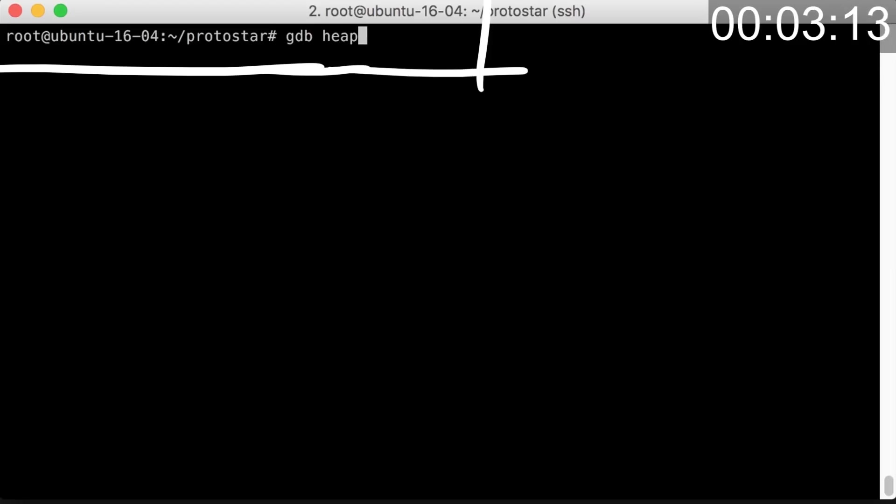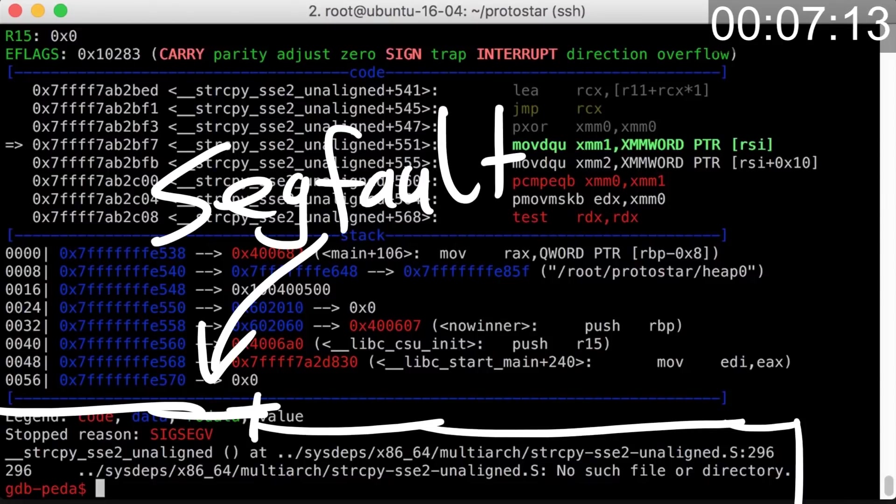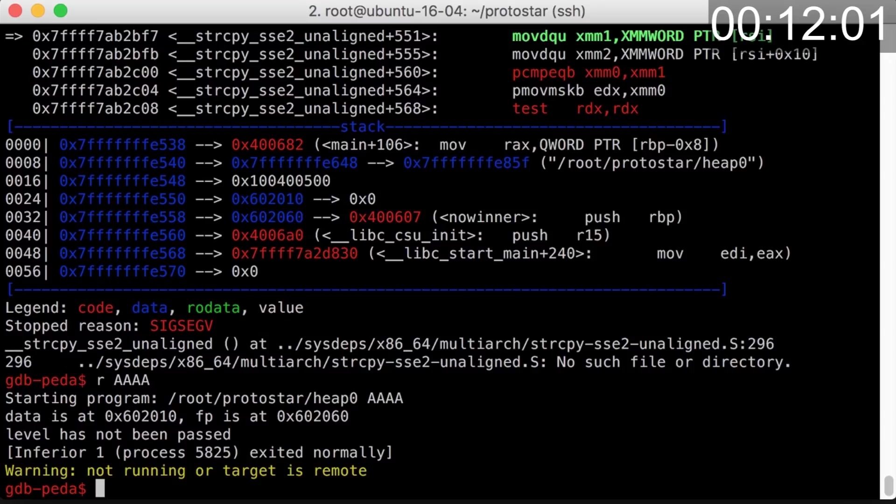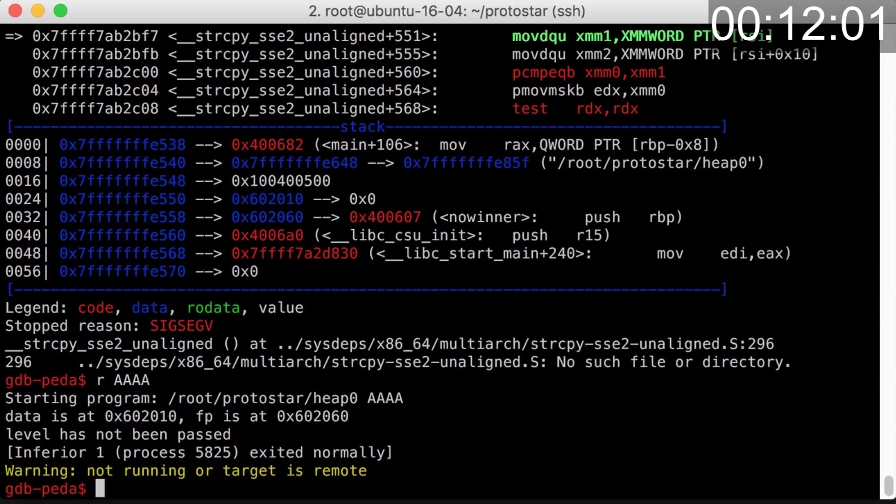I start by opening the binary in gdb and do a first test execution. But I run into a seg fault, which startled me for a few seconds. But then I realized I forgot the argument parameter again. The string copy uses the first argument to copy into name. Now we had a clean execution.